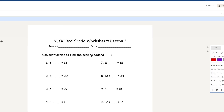Hello everyone, this is Vylock 3rd grade worksheet lesson 1. We're going to start off by using subtraction to find the missing addend, and we're going to go over a couple of these problems.